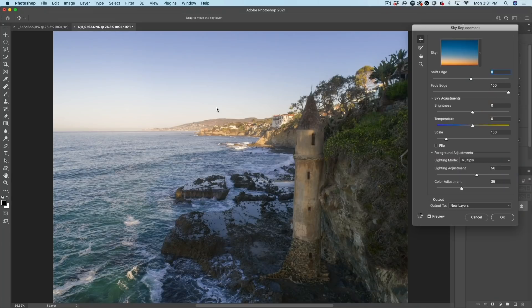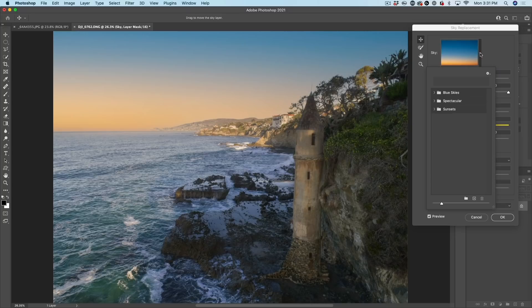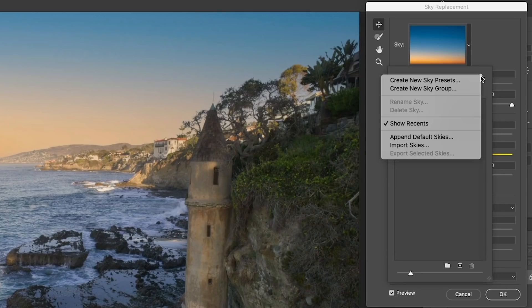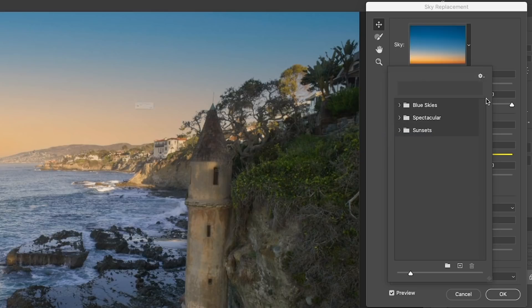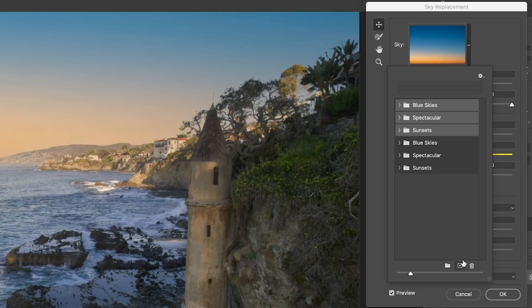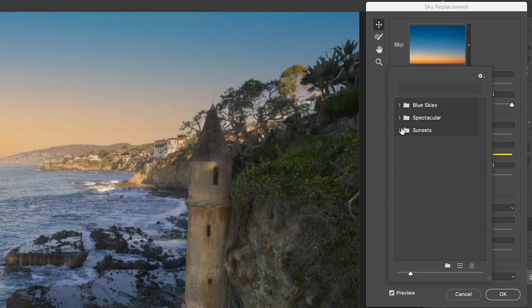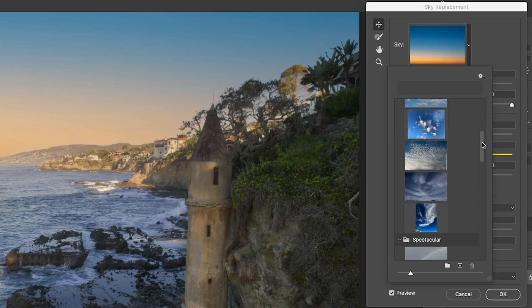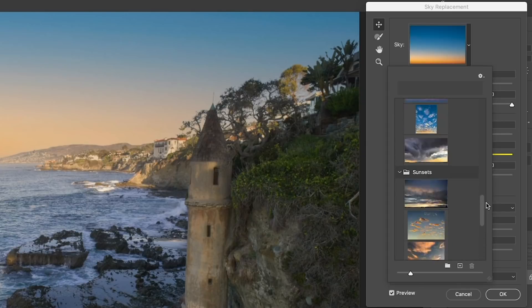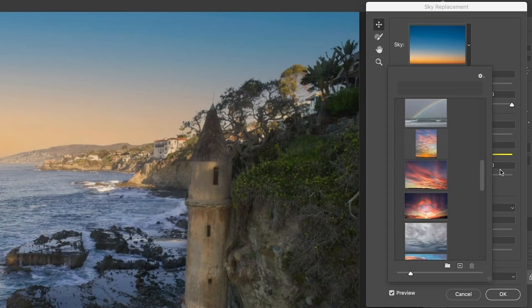Now, when your sky replacement pops open immediately, you're going to see the sky being changed. Now, first time you use this, you're not going to see anything in here. So what you want to do is hit the little arrow, grab the gear, and then choose Append Default Skies. And let's just do that right now. What that will do is it'll bring in the set. Let me select these and delete them just so I have the same as what you have. And if you hit the Control or Command key, hit the arrow, that'll flip open all the groups. Control Command opens them all at once. And we can see these are the skies that come with Photoshop.